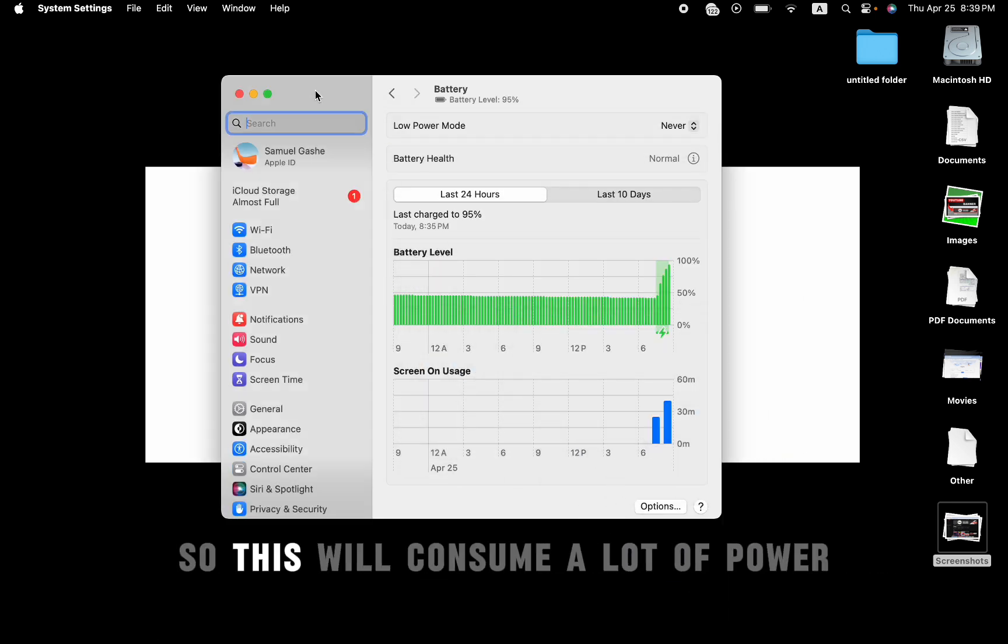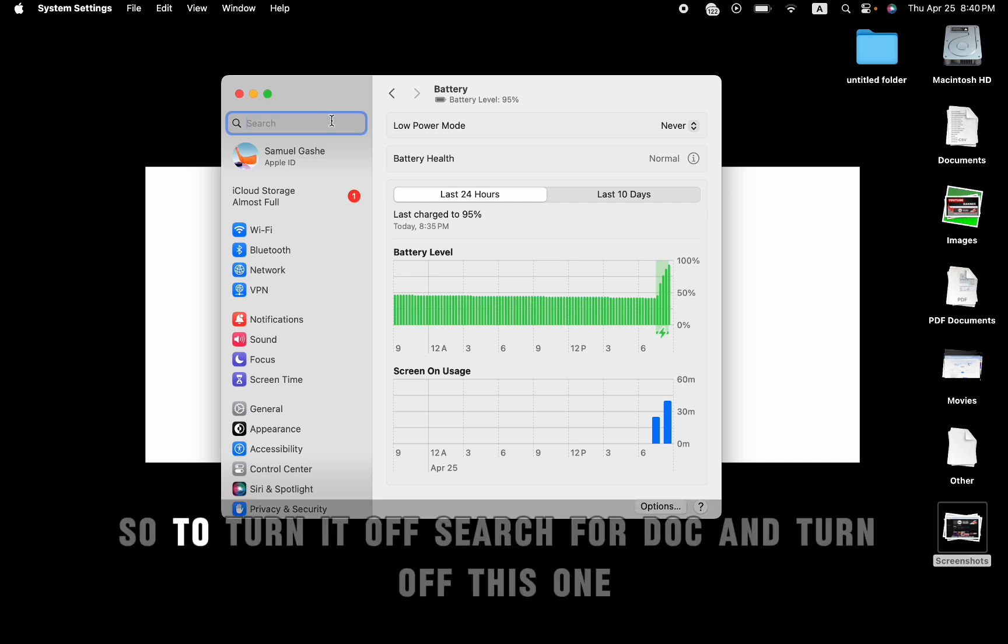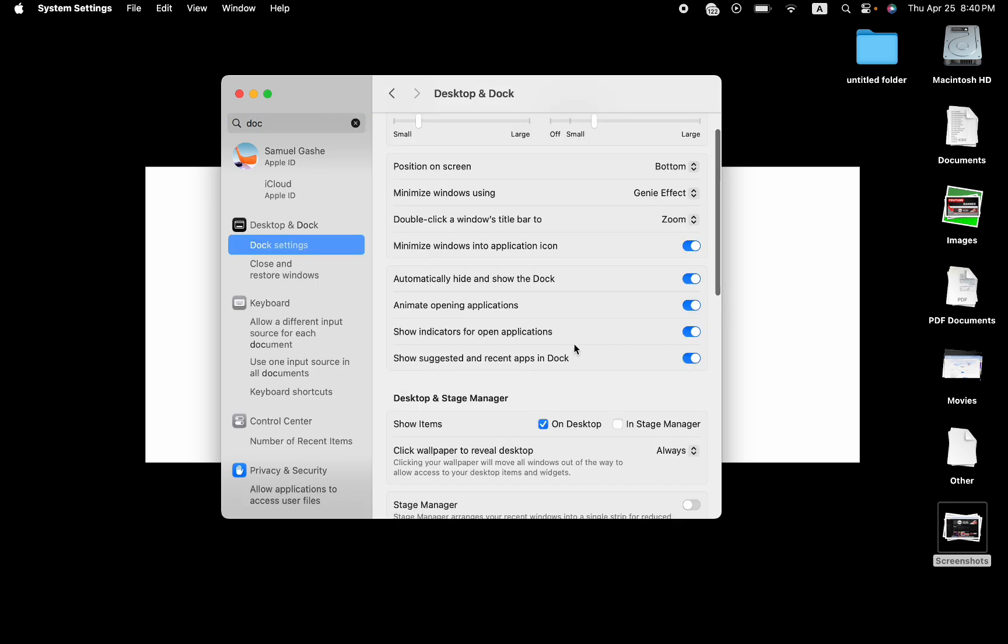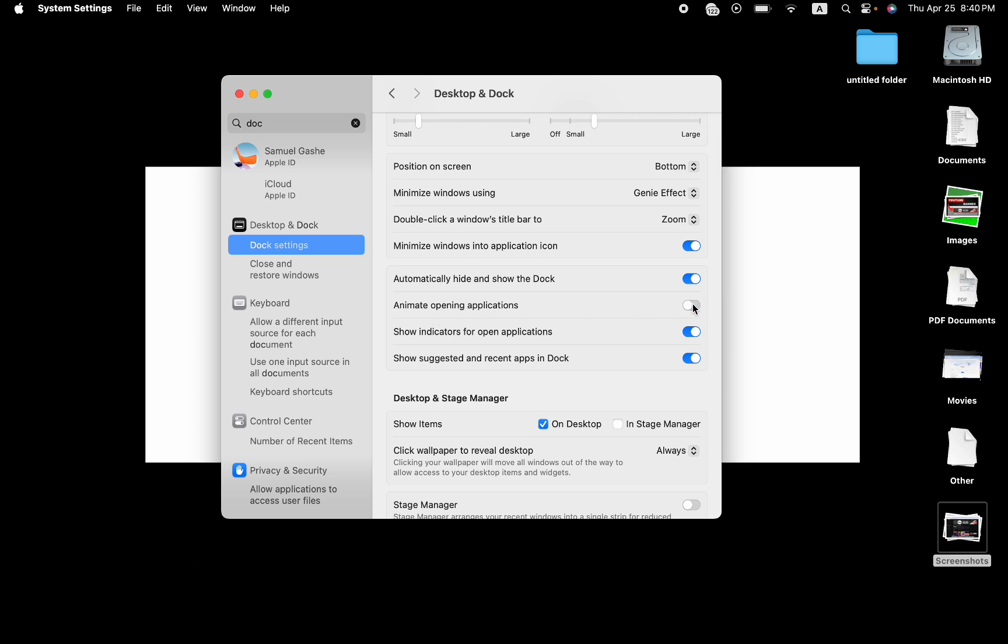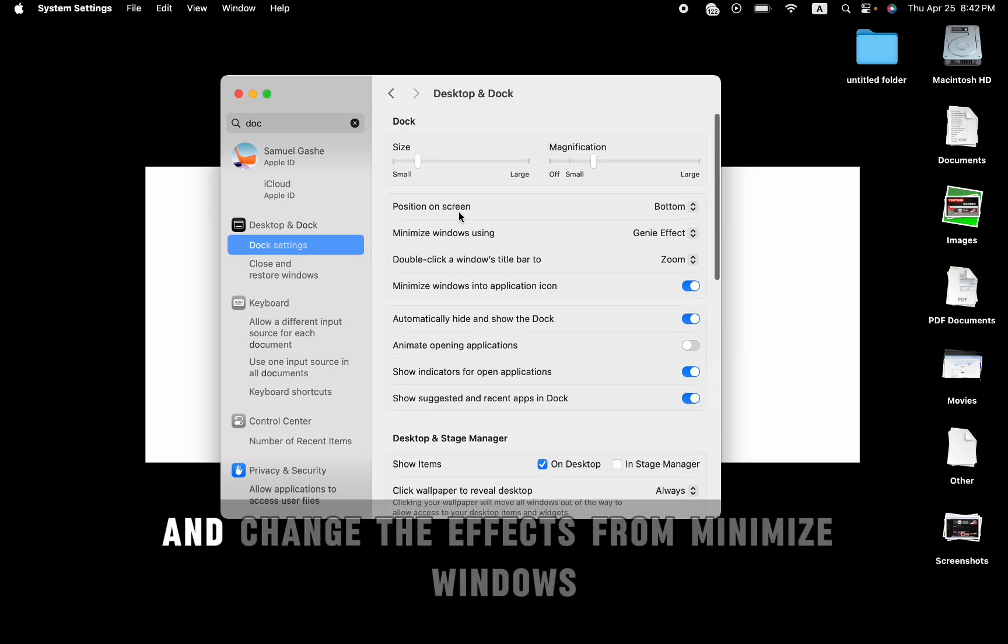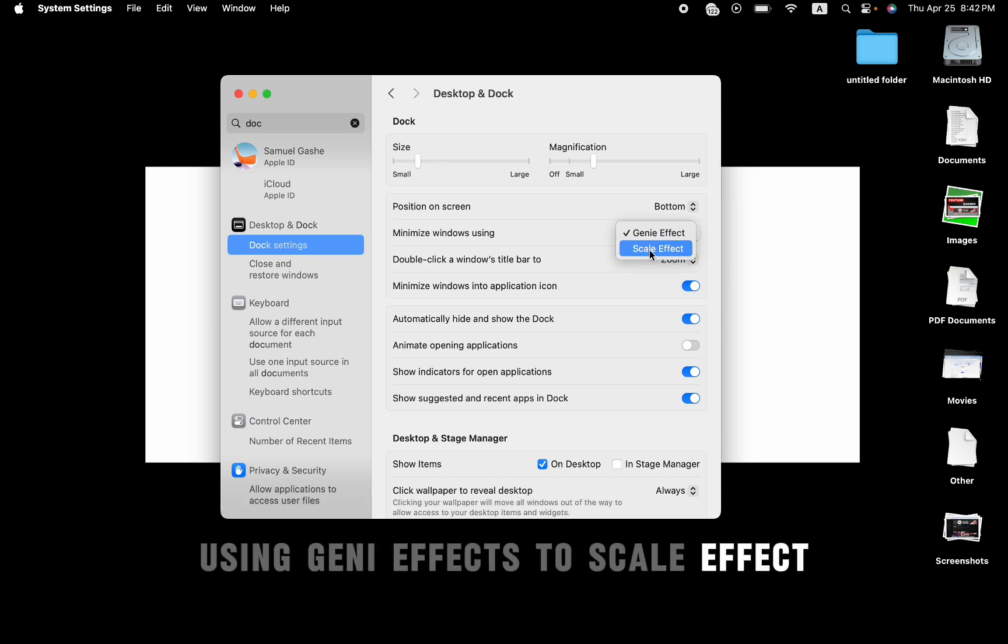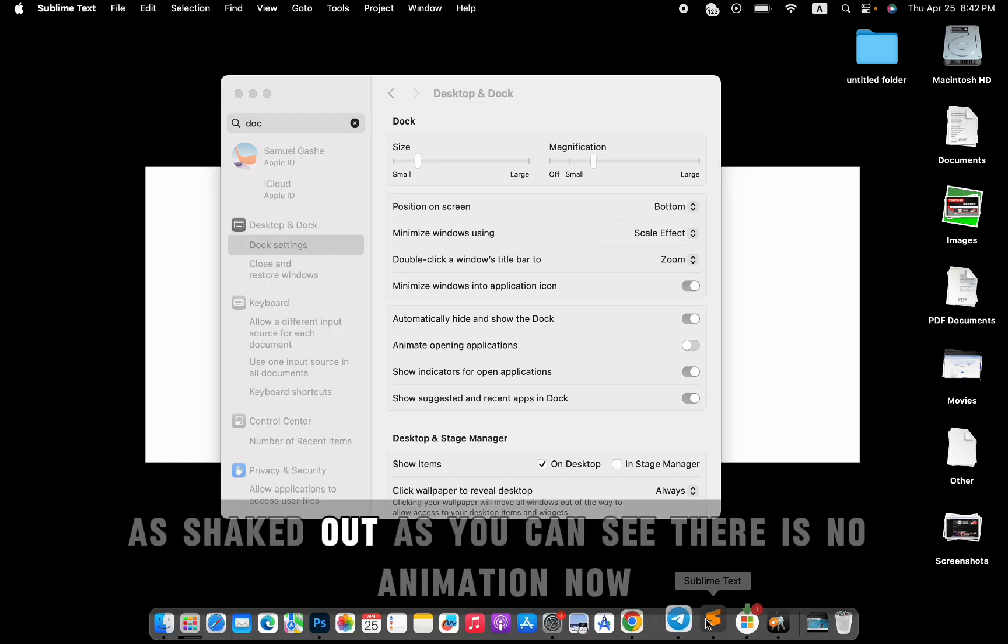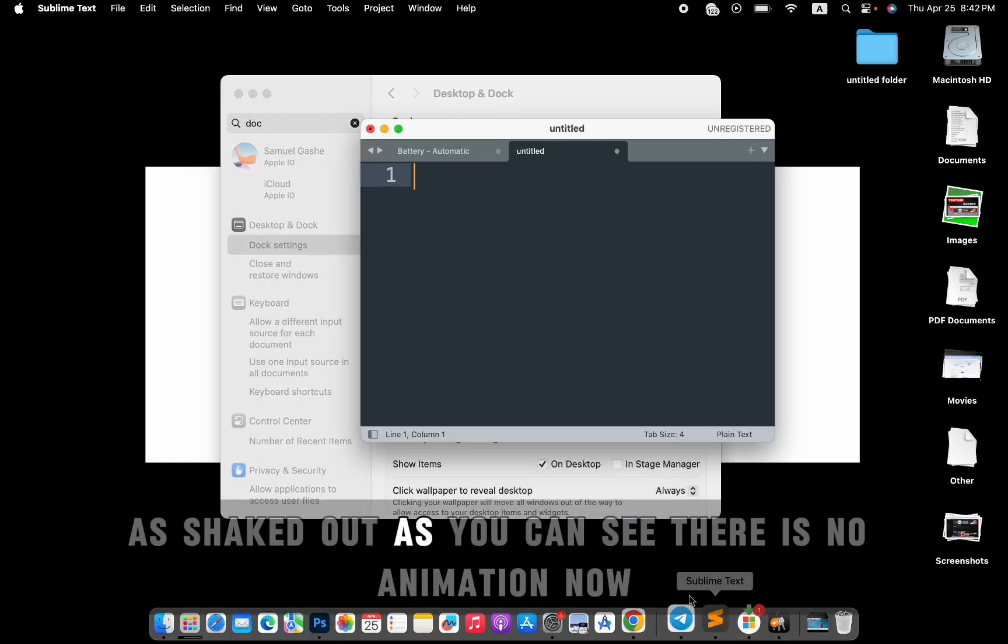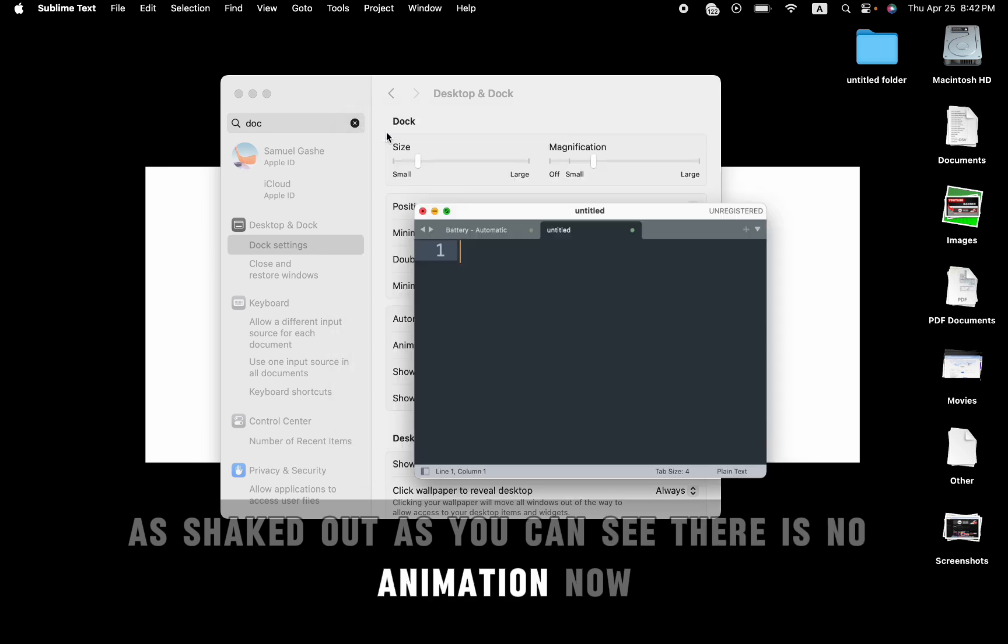This will consume a lot of power. So to turn it off, search for dock and turn off animate opening applications. And change the effects from minimize windows using genie effect to scale effect. Let's check it out. As you can see, there is no animation now.